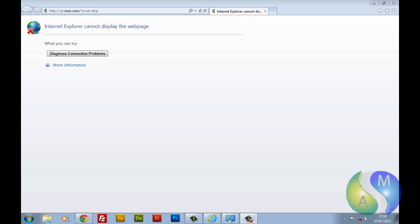Hello everyone, Aaron here from ASM Computing. Now today I've got a tutorial for you to do with Internet Explorer.